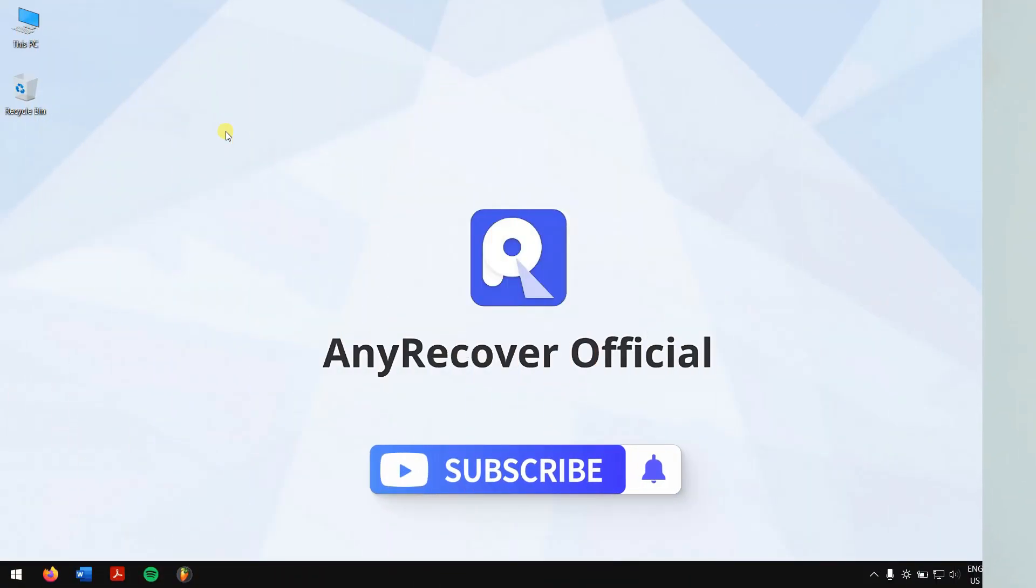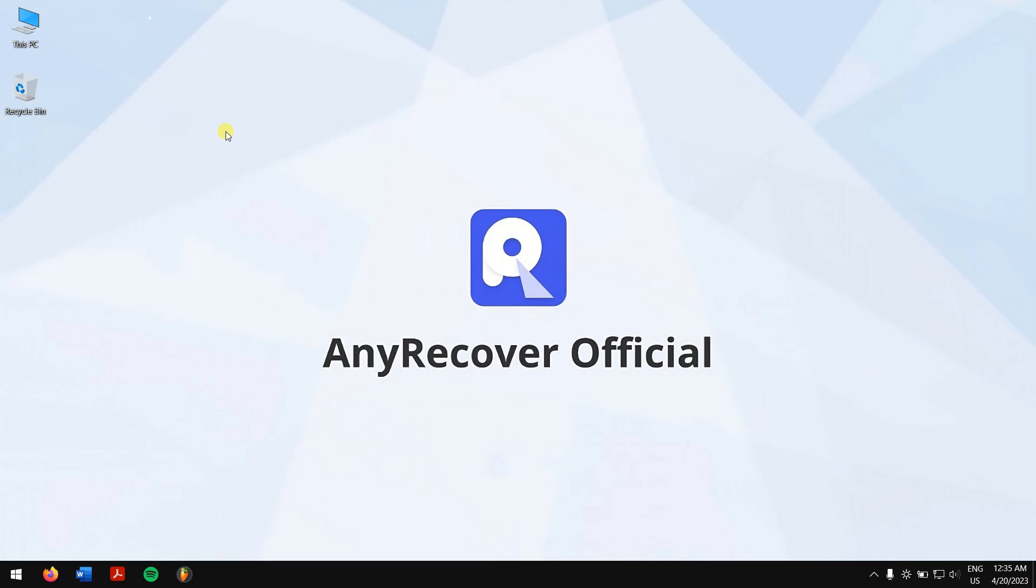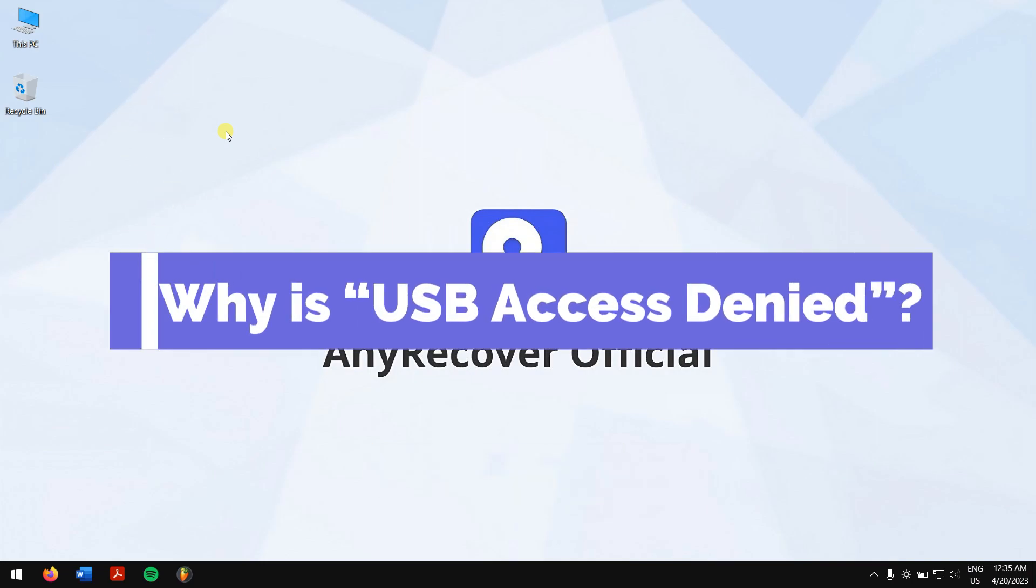Make sure you subscribe to our channel for more content just like this one. Why is USB access denied?